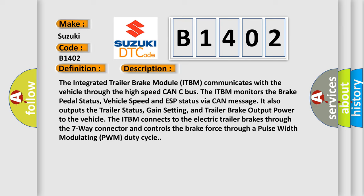The ITBM monitors the brake pedal status, vehicle speed and ESP status via CAN message. It also outputs the trailer status, gain setting, and trailer brake output power to the vehicle. For example, the ITBM connects to the electric trailer brakes through the seven-way connector and controls the brake force through a pulse-width modulating PWM duty cycle.